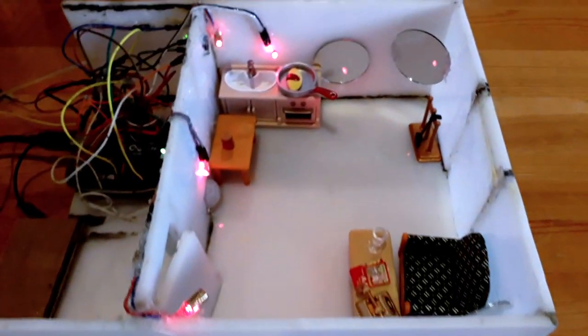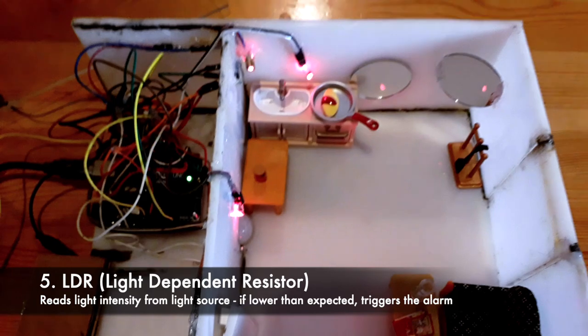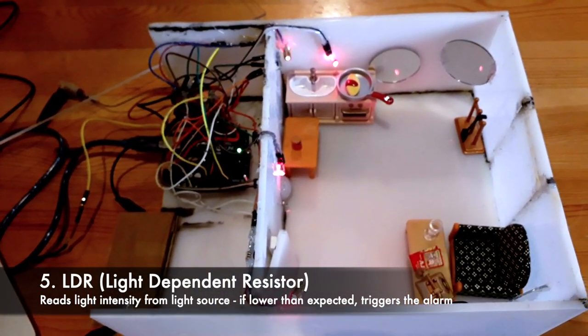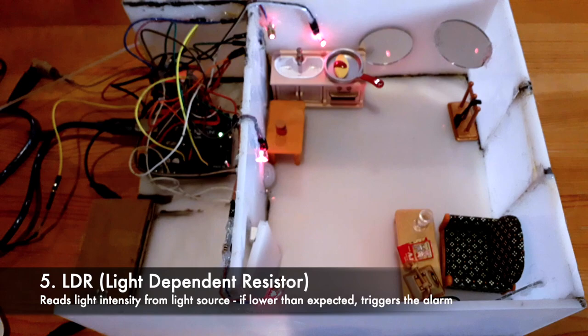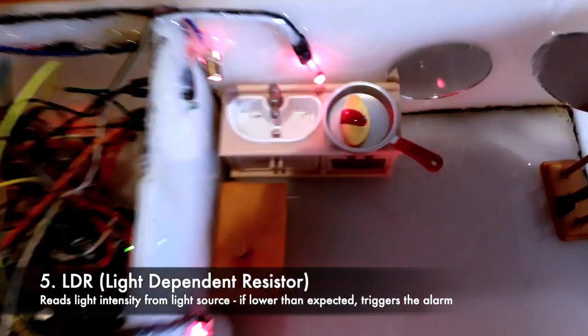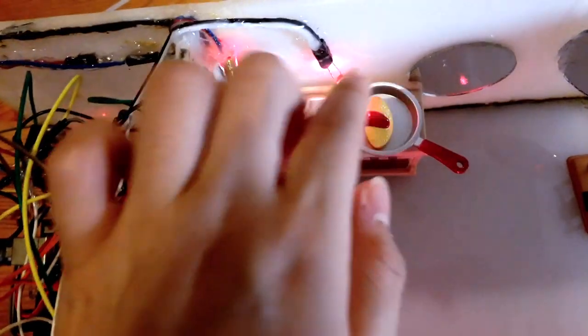Fifth, we have an LDR or light dependent resistor. This light dependent resistor reads light intensity from the light source, in this case the lasers. So these are the two LDRs that I used.